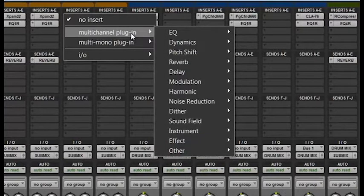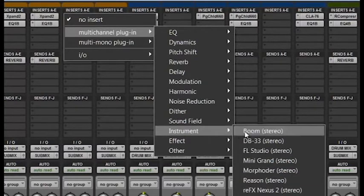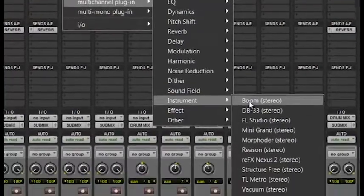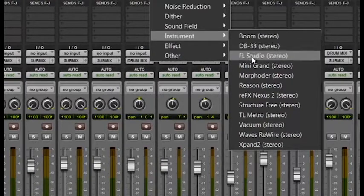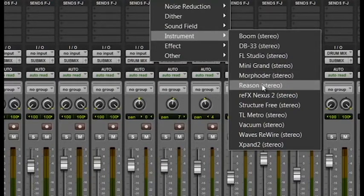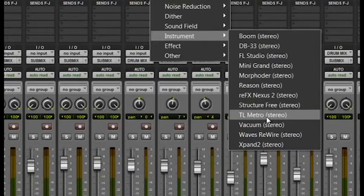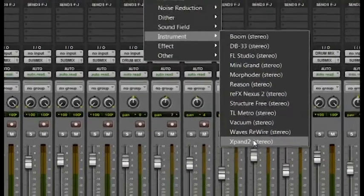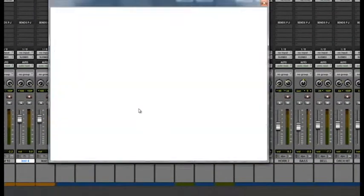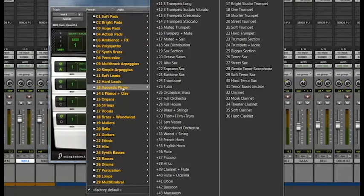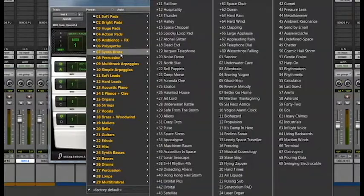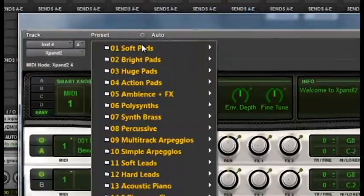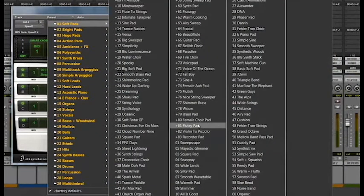We're going to go down to Instrument. Depending on what version of Pro Tools you have, it would already come with stock virtual instruments. I have Boom, DB-33, The Mini Grand, which is really good, Structure Free, Vacuum, and Expand. Now Expand is a very good plugin as far as sounds. There's a wide variety of different instruments: synths, guitars, pianos, you name it. You can pick your instruments by going to Default Factory Defaults and all these are sounds for your taking.